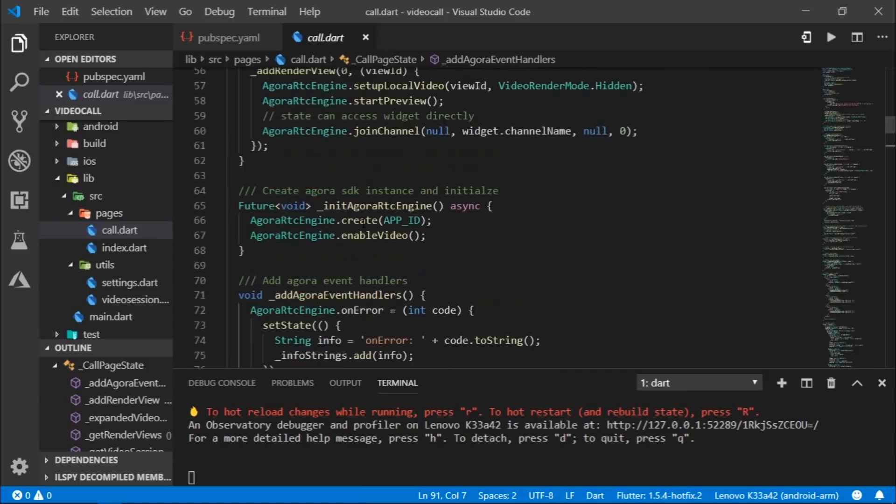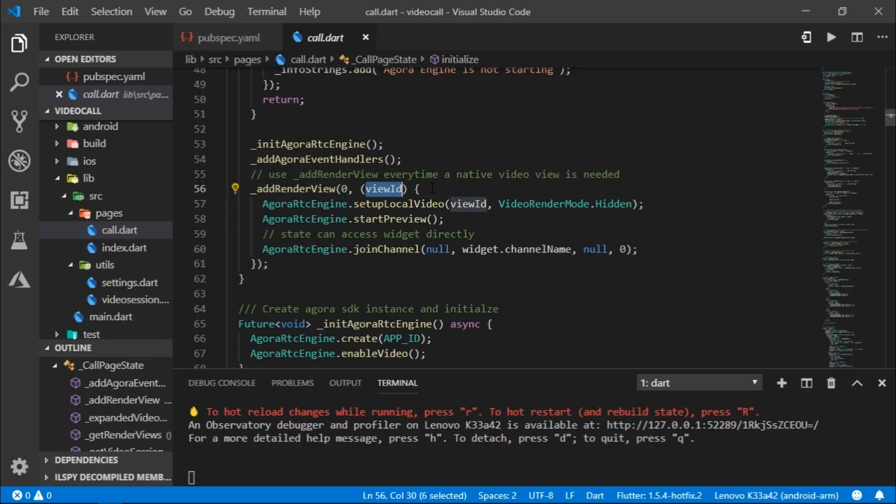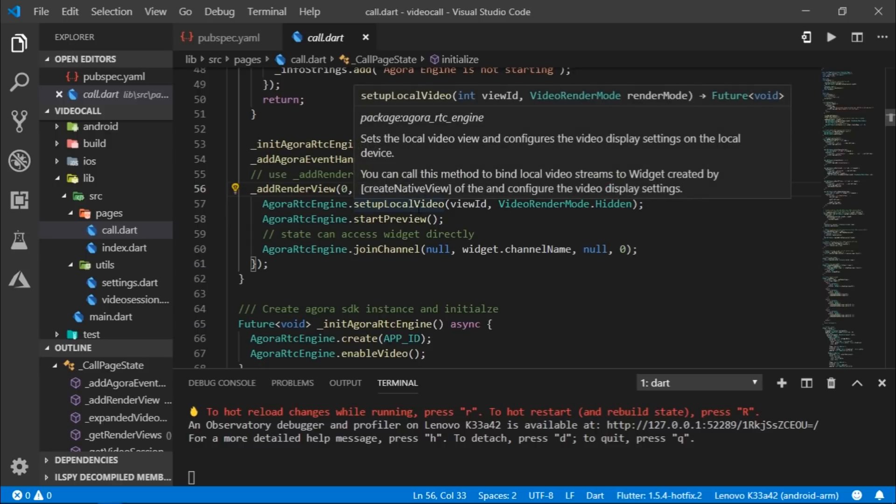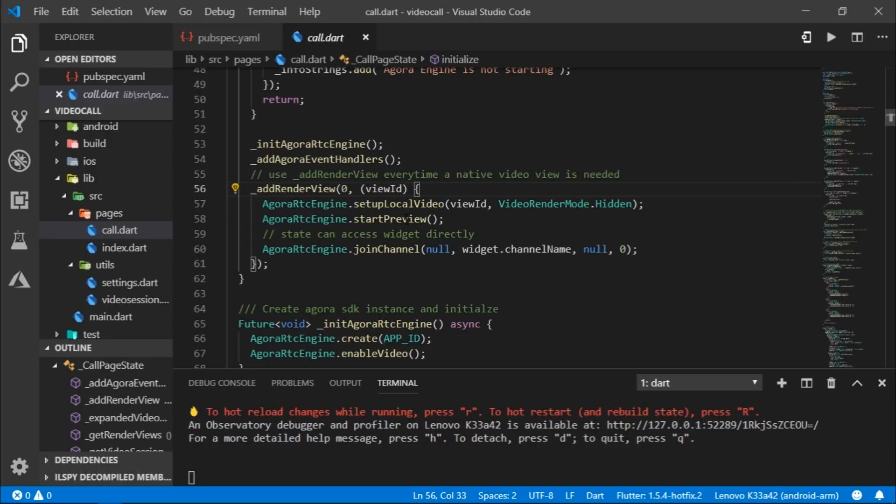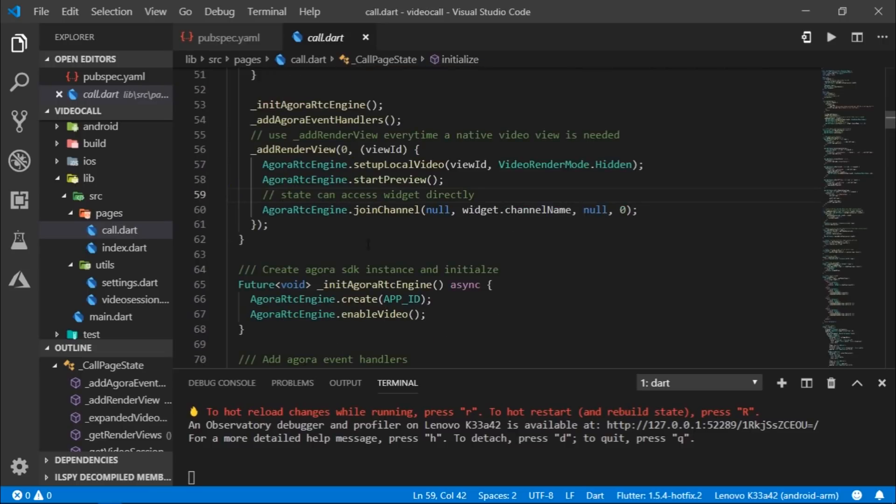After that, we have an add render view method, which is responsible for creating a native view and adding a video session. And the native view which is created returns the view ID back to us, which is then utilized to set up a local video view. And then start preview method starts the preview of the local view.